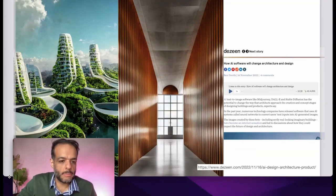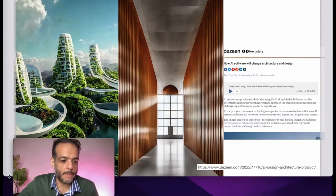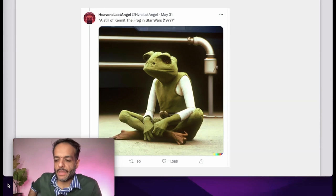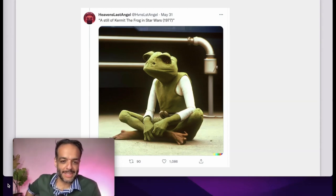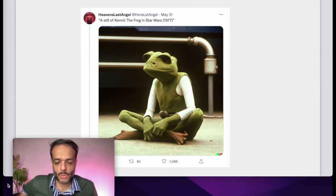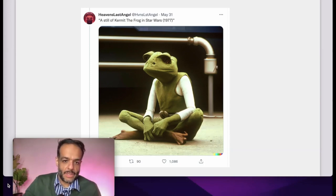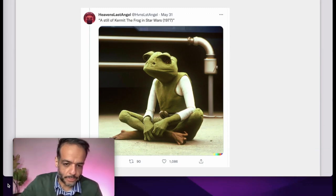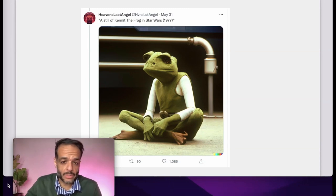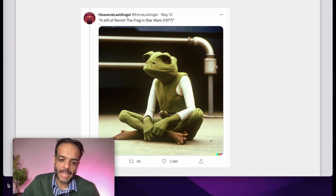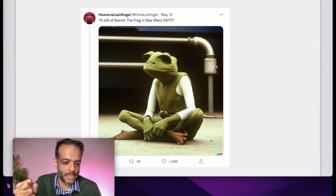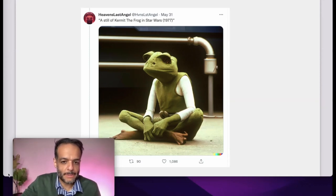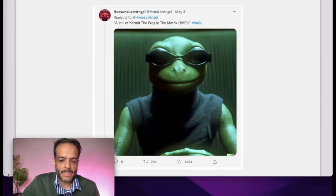People have been using these tools — even though they've only been publicly accessible for a few months — to really stretch their imagination. One of the first applications that really captured my excitement is this series of prompts to an AI image generation model that says 'this is a still of Kermit the Frog in Star Wars,' and the model generates an image just from that text alone. This is a model that was not trained specifically on movies or on Muppets.